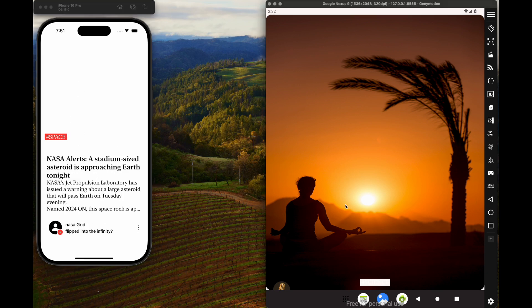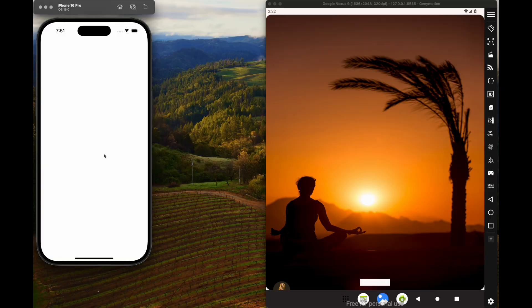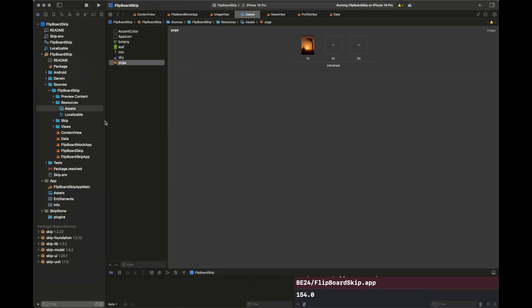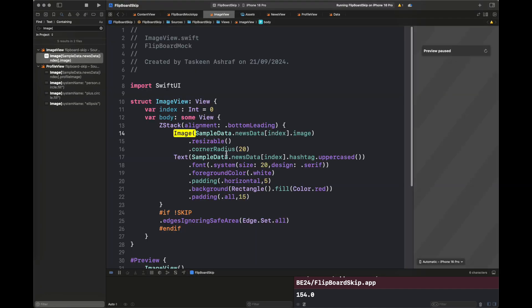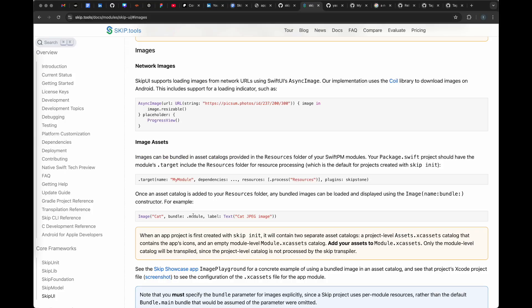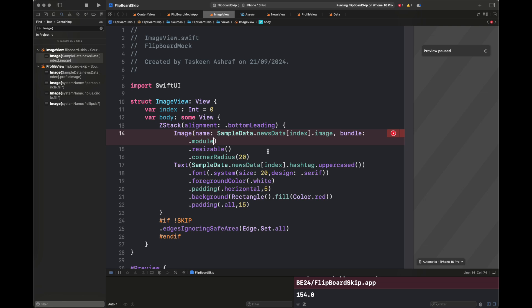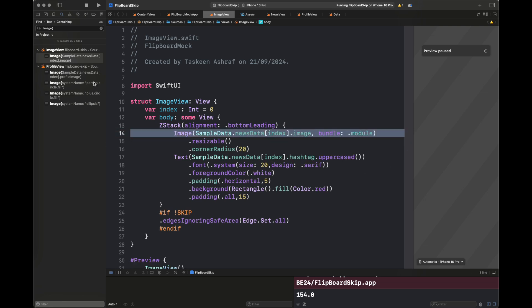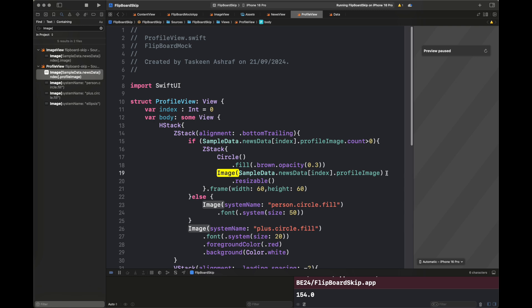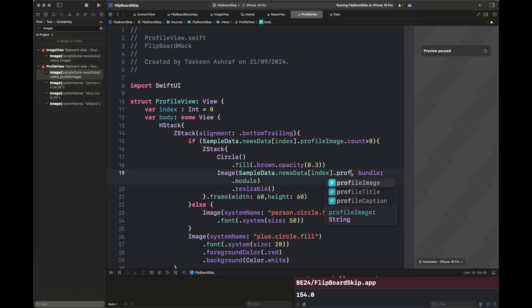You can also copy the Contents.json file here, which contains all of the image information. After that, you can see the images are properly loaded. However, the images are loading on Android but not on iOS. We need to check the documentation to see how images are loaded inside Swift UI for a Skip project. The documentation shows a specific way to load images — you provide it with the name and a bundle.